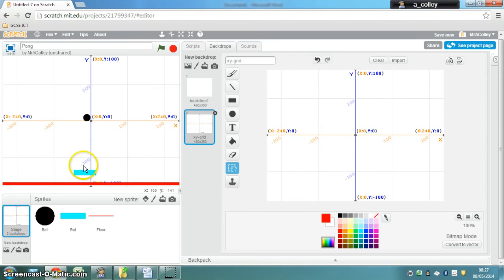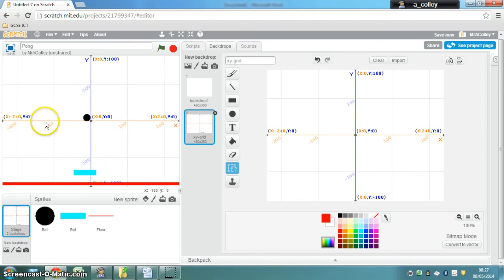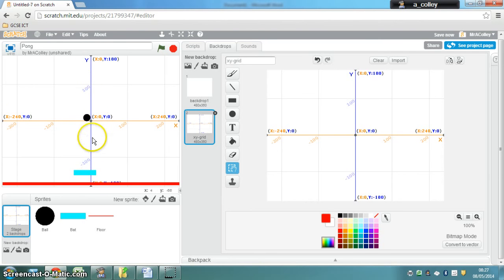you will see that the x axis goes across left to right with 0 on x being in the middle, and the y axis goes up and down with 0 on y being in the middle. So the very centre of the screen, the coordinates are 0, 0.